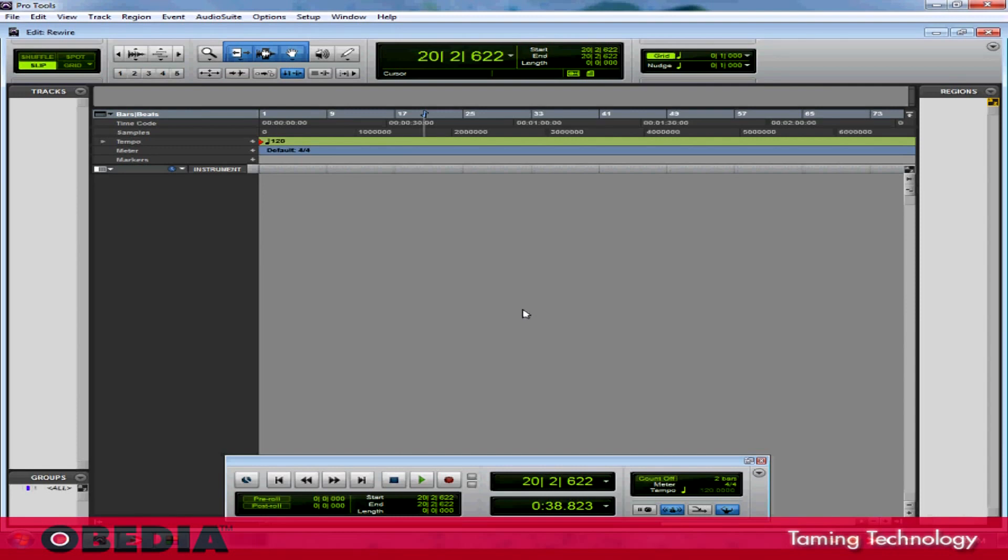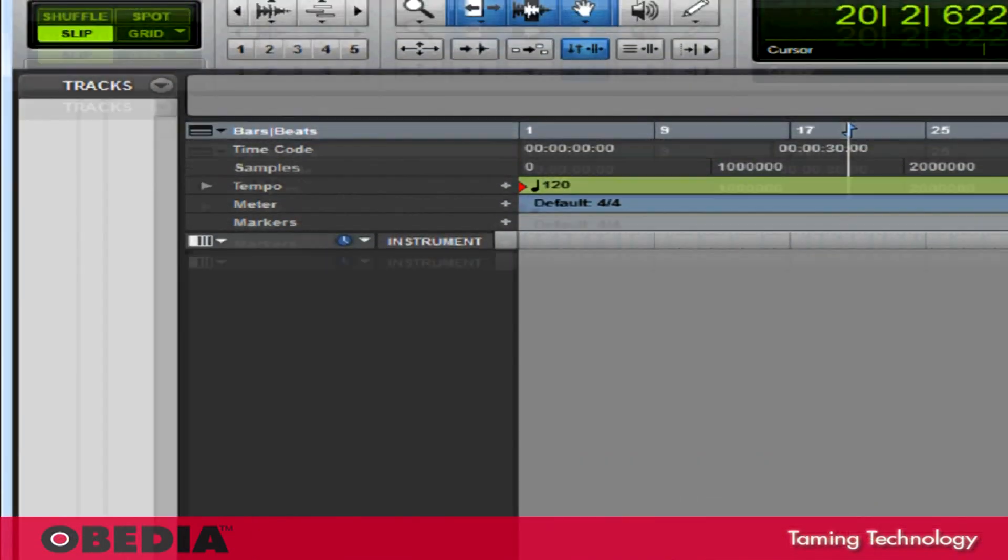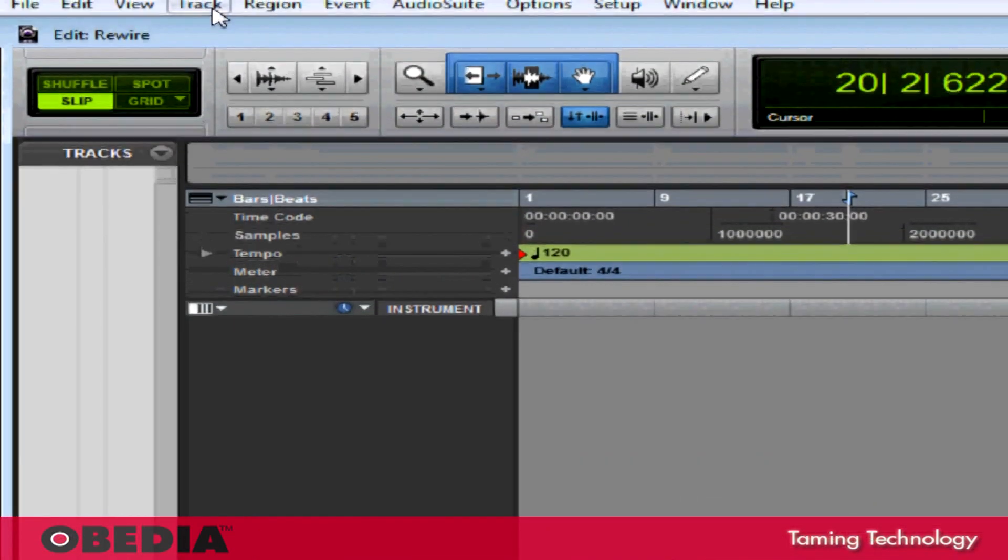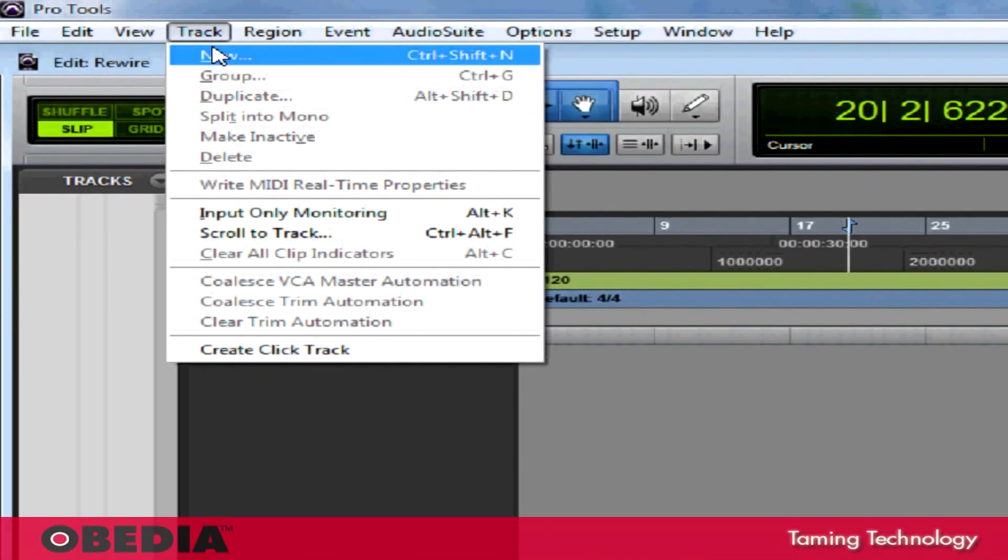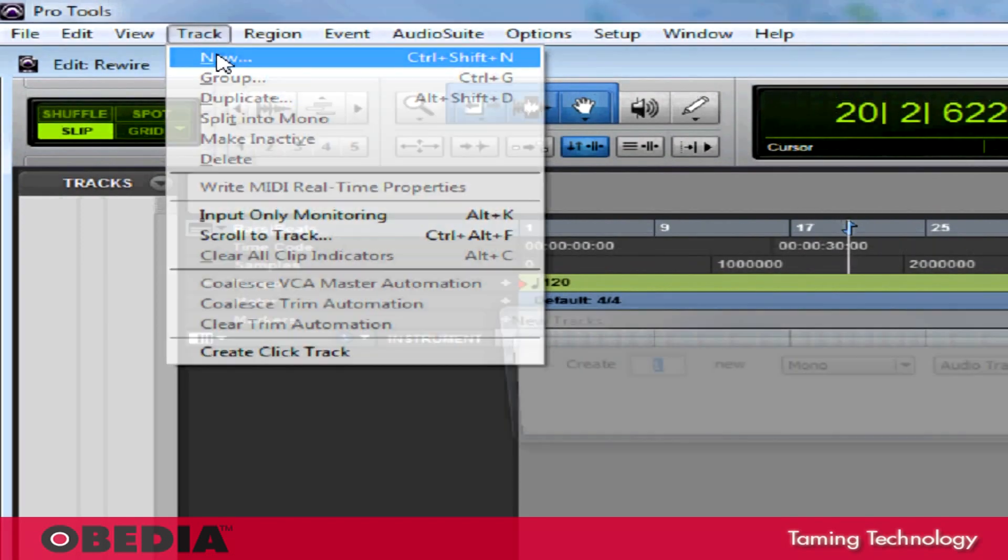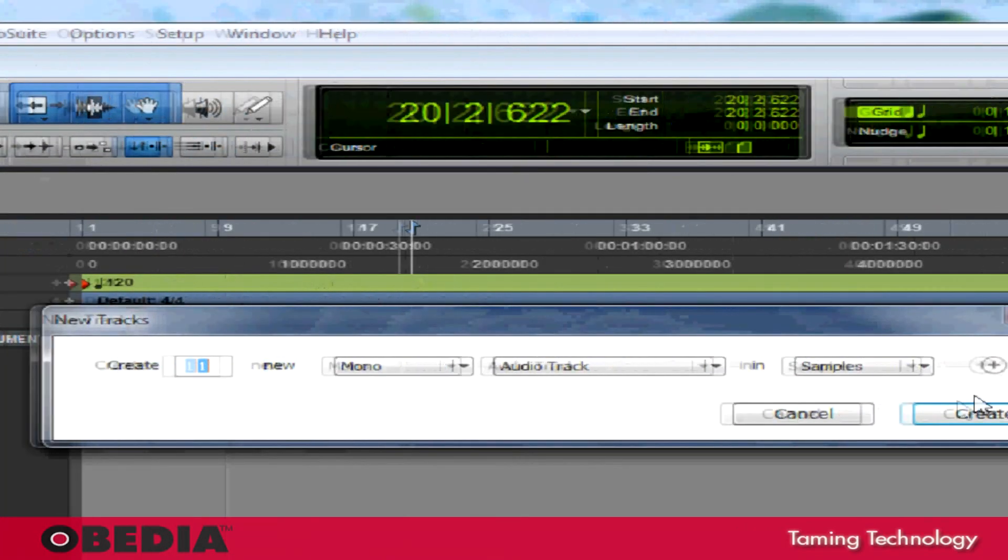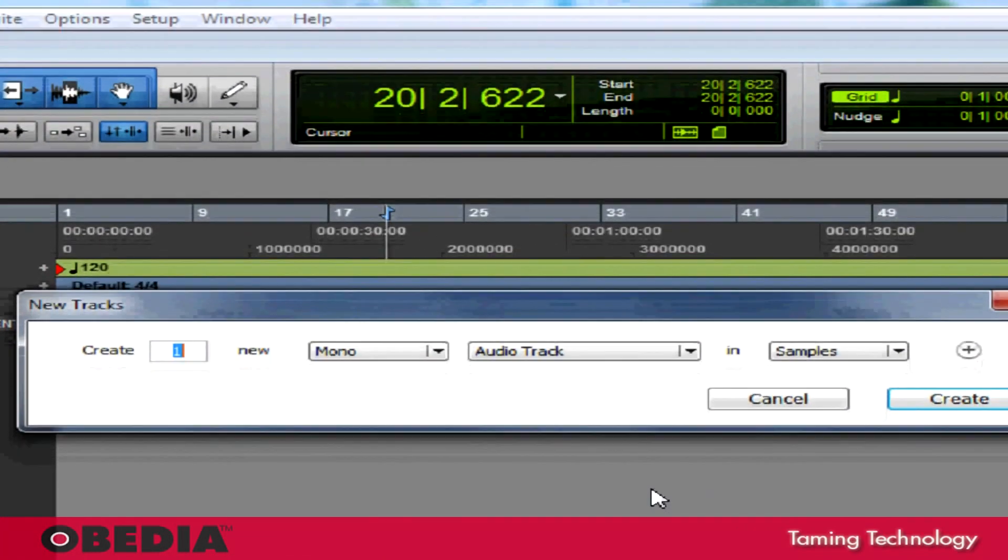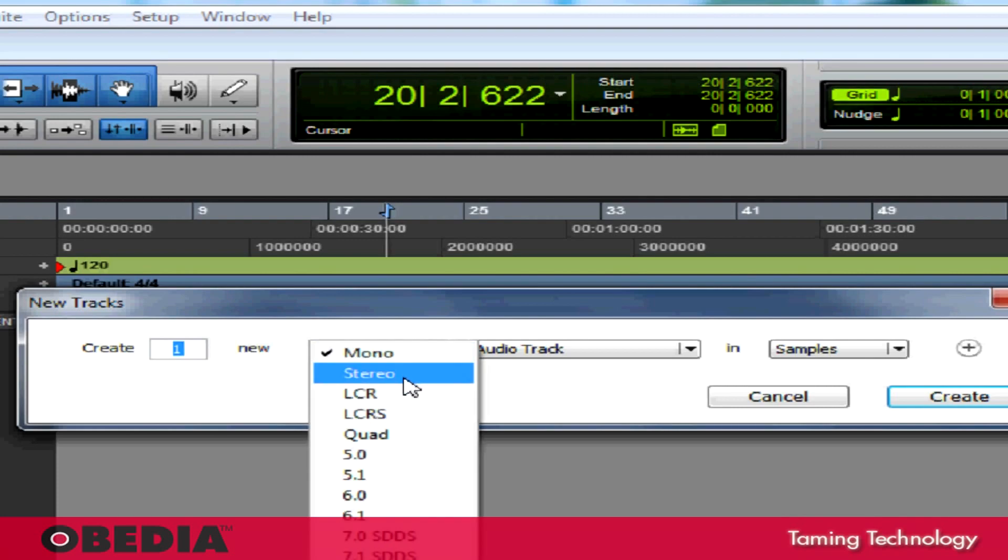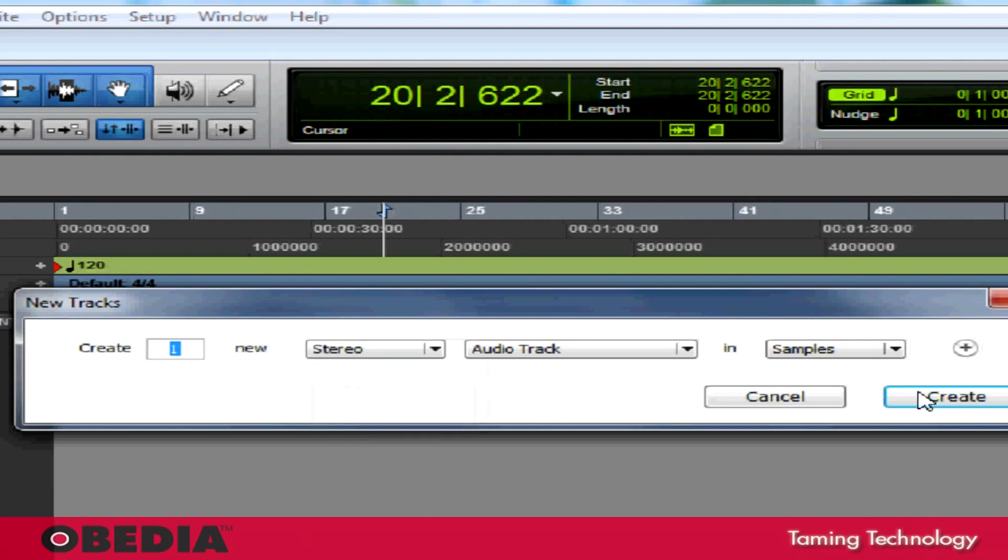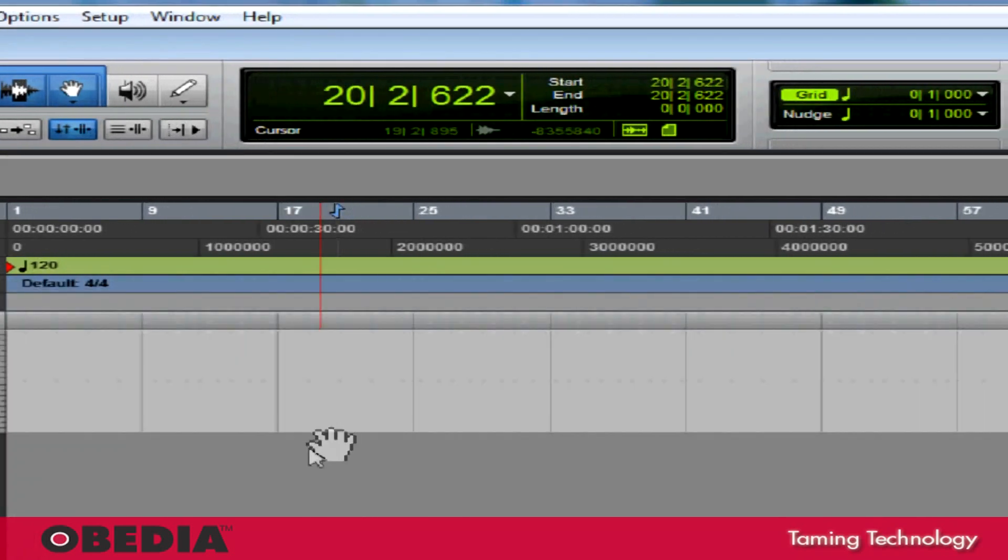Now that I've got Pro Tools open and I've created a session, the first thing that I'm going to do is create a new track. In order to get Reason to talk to Pro Tools, if I want to do the most basic configuration, I simply create a new stereo audio track.